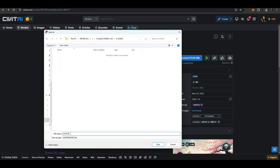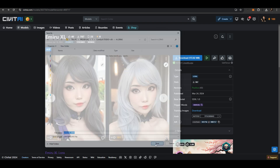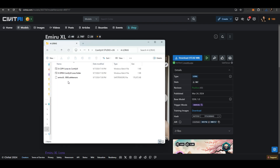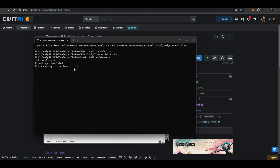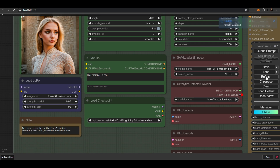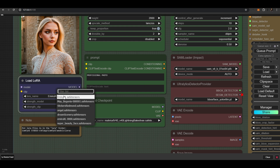Name the file as you like. To copy the LoRa model to ComfyUI, run the Copy LoRas to ComfyUI script, then press the Refresh button. This will make the LoRa appear in the LoRa node list.